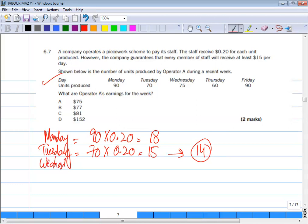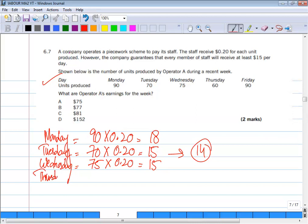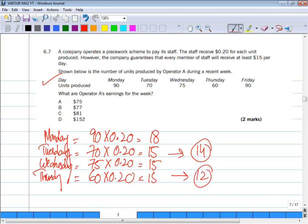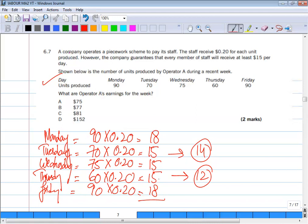Wednesday: 75 units × $0.20 = $15 — exactly the guarantee, so $15 is paid. Thursday: 60 units × $0.20 = $12, which is below the guarantee, so we pay $15. Friday: 90 units × $0.20 = $18. Adding all daily amounts: $18 + $15 + $15 + $15 + $18 = $81.